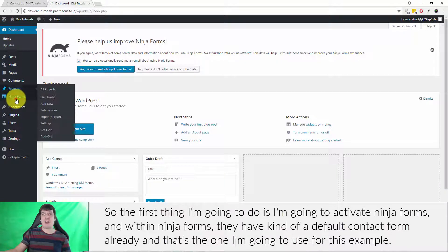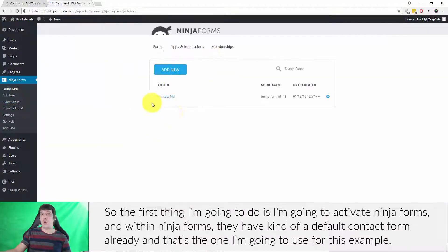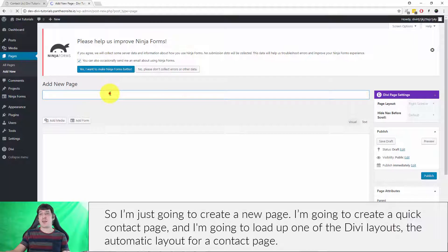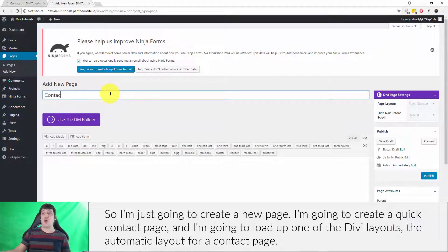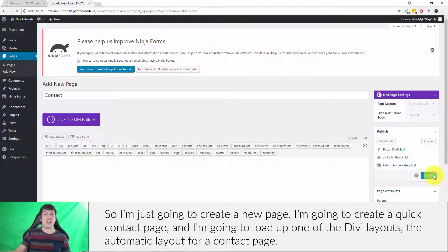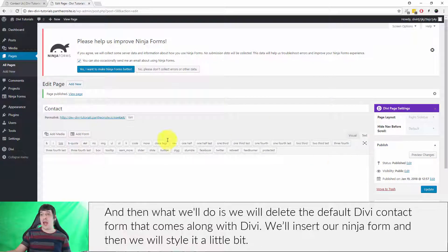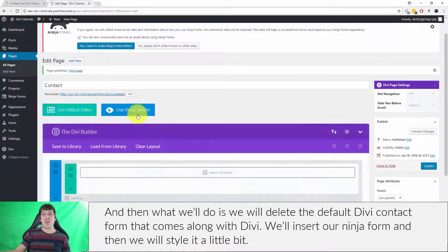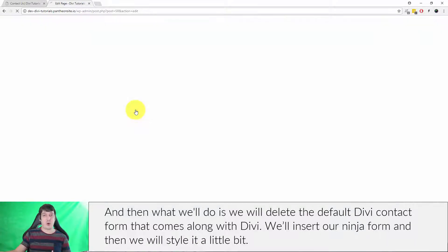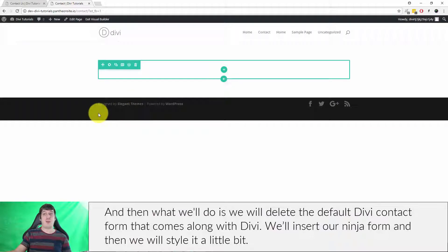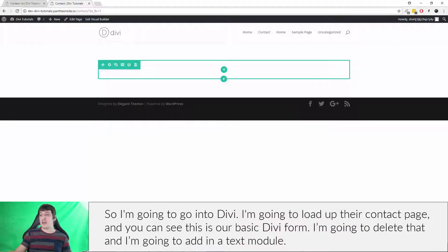Within Ninja Forms they have a default contact form already, and that's the one I'm going to use for this example. I'm going to create a new page — a quick contact page — and load up one of the Divi automatic layouts for a contact page. Then we'll delete the default Divi contact form that comes with Divi, insert our Ninja Form, and style it a little bit.